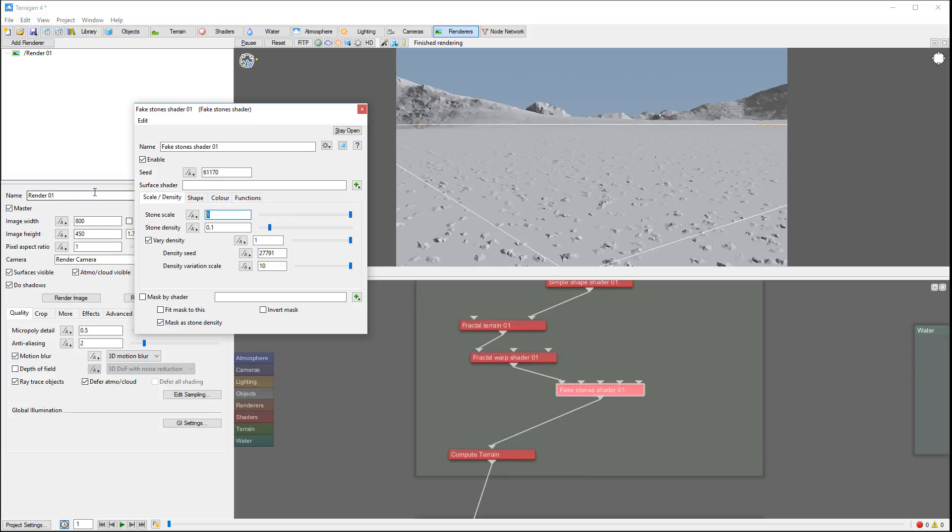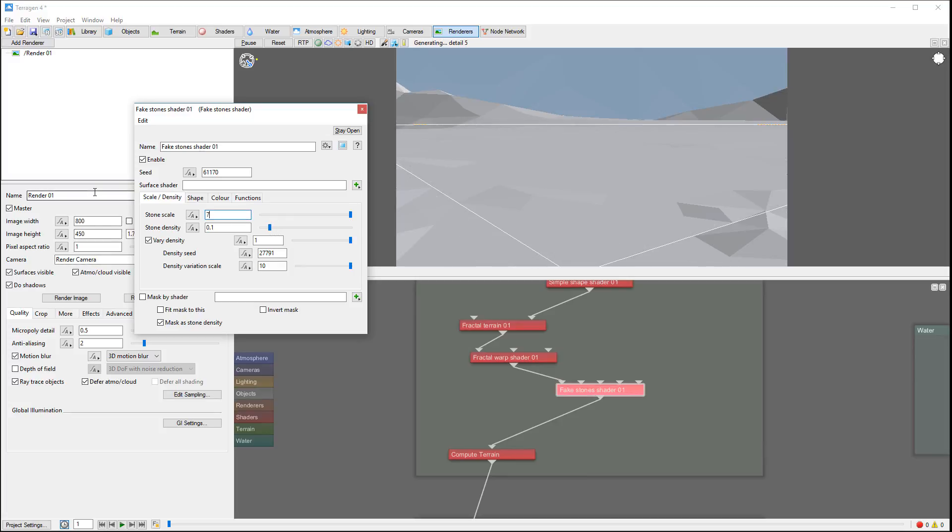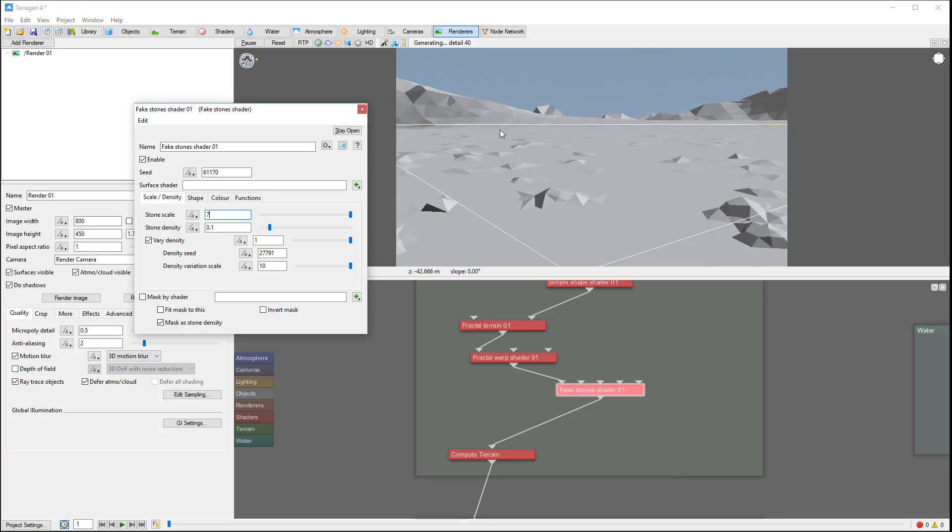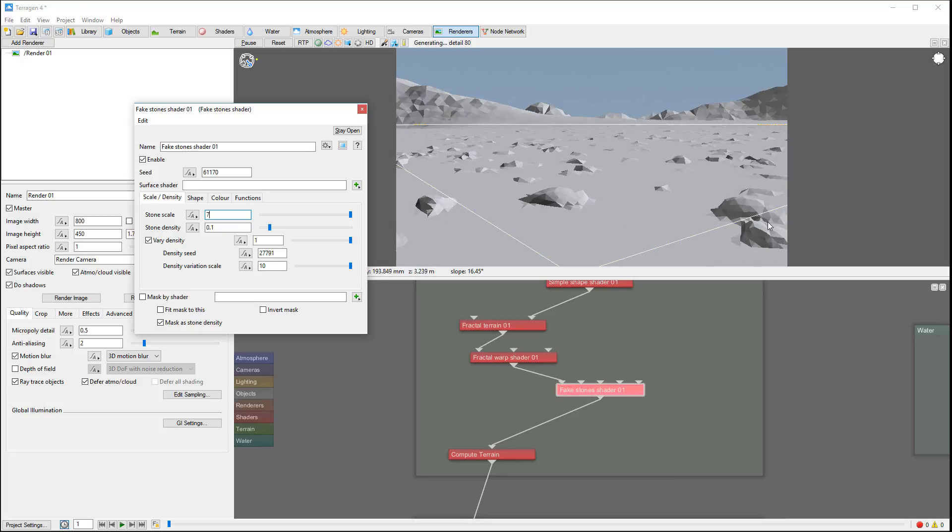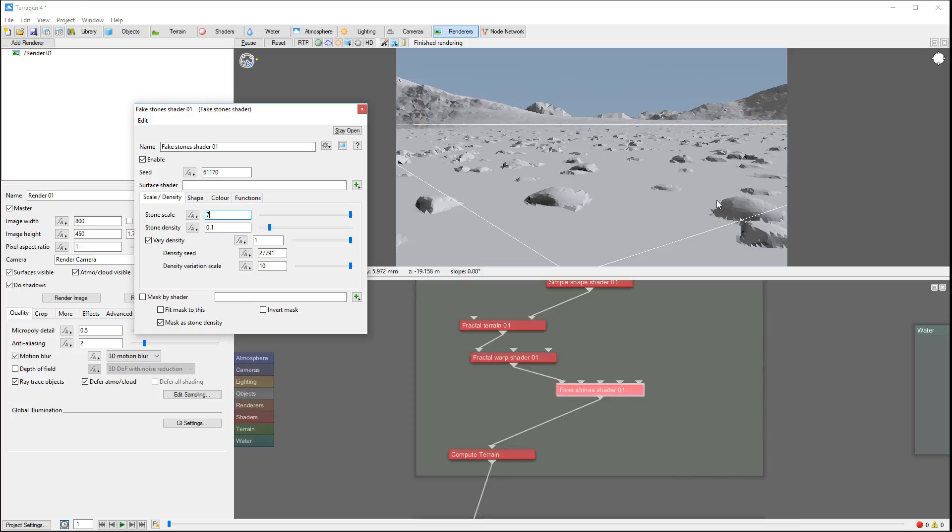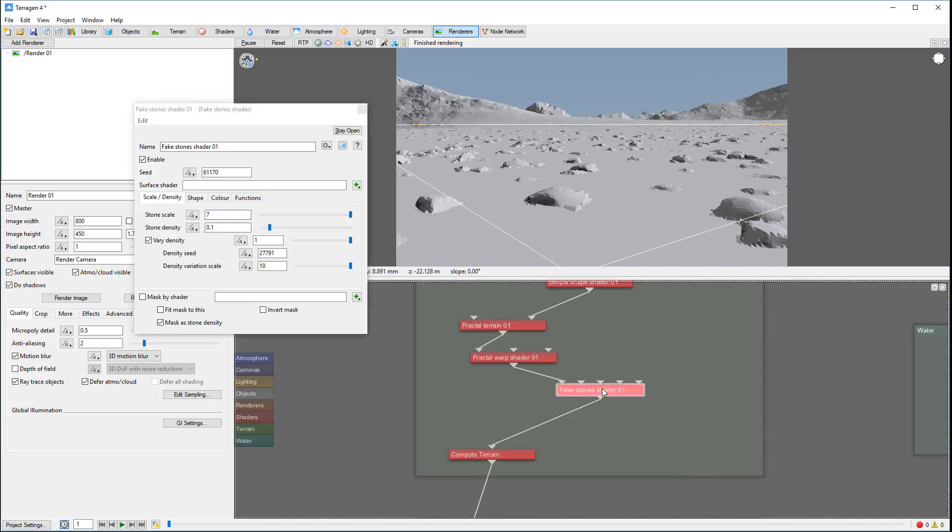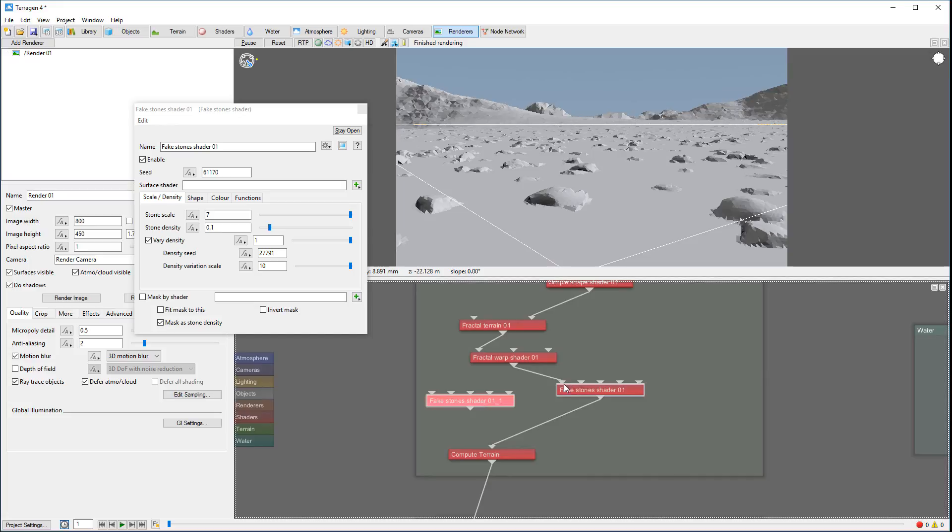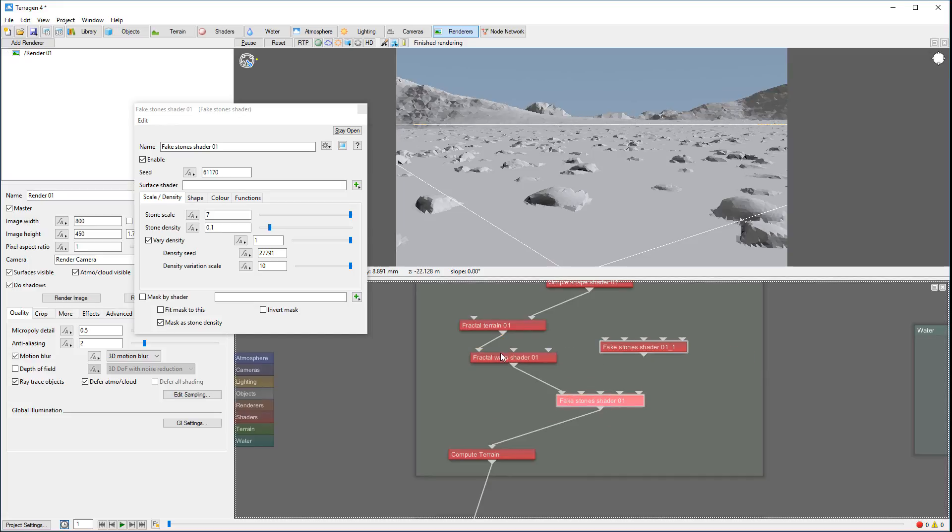And now what's happening if I want to add smaller rocks around? We can just create another stone shader. The problem with this, if we connect together, they won't interact properly.